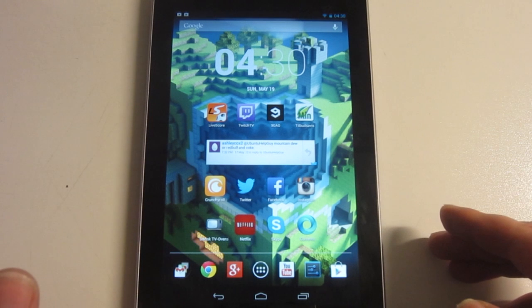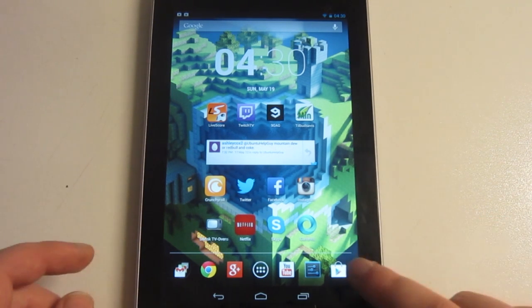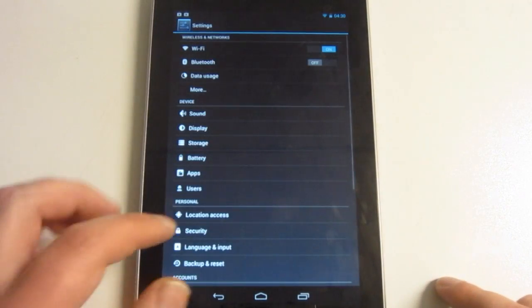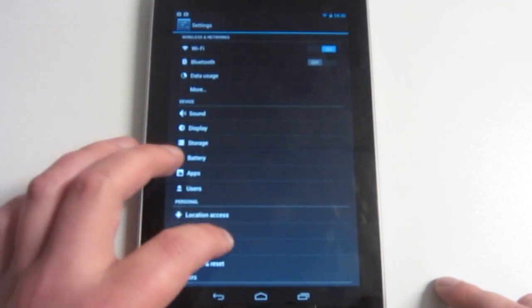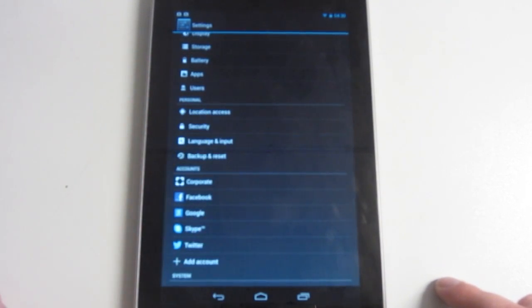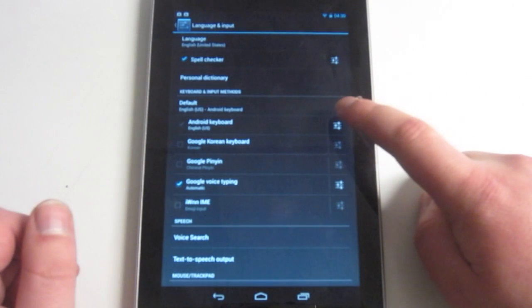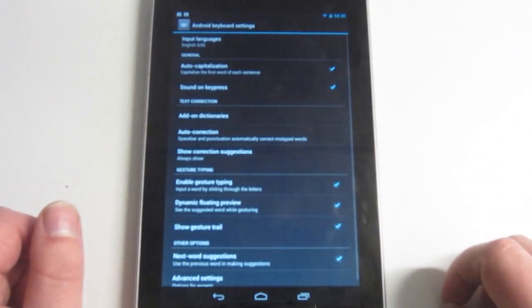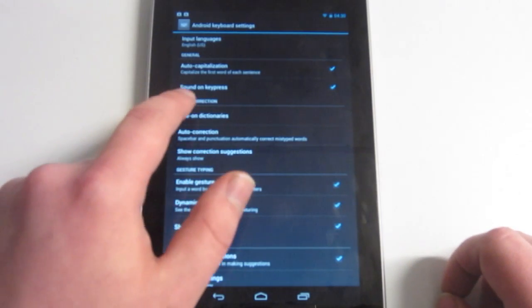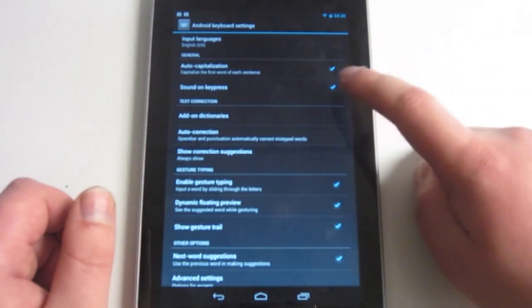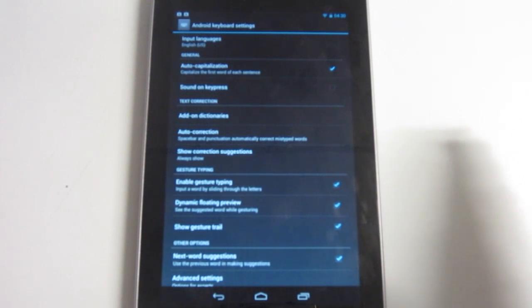The first tip I want to show you guys is how to disable the keyboard sounds. Go ahead and open up Settings, then go down to Language and Input. Right there — Language and Input — and then it says Android Keyboard. Press the settings button, and right here it says Sound on Key Press. All you have to do is uncheck that, and that's basically the first tip.